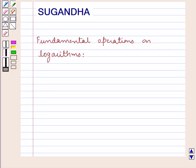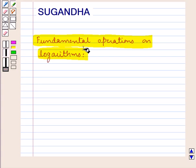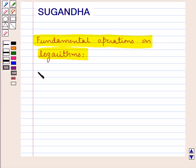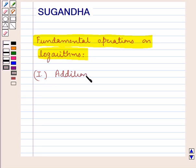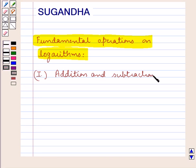Hello and welcome to the session. In this session we will discuss the fundamental operations on logarithms. First we shall discuss about the addition and subtraction of logarithms.